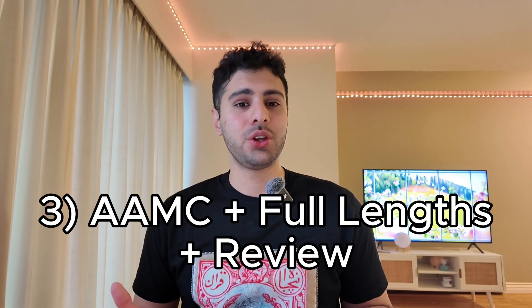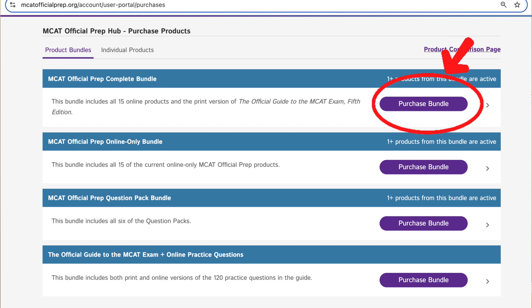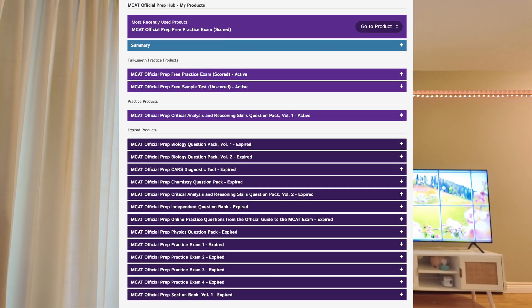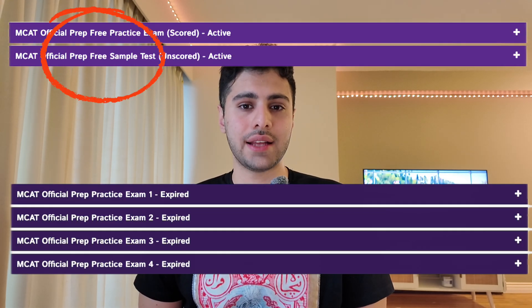Phase three is doing AAMC questions and full-length exams. AAMC is the company that creates the MCAT, so their questions are the closest to the real exam — I suggest purchasing all the materials they offer and completing all of them. It shouldn't take more than 20 days. While doing AAMC practice and even during the UWorld phase, start doing full-length exams to build stamina, get used to MCAT conditions, and identify weak areas. AAMC offers six full-length exams: two are free and four must be purchased.